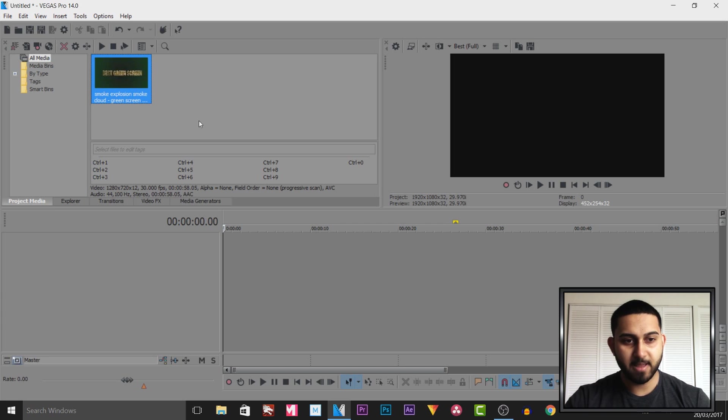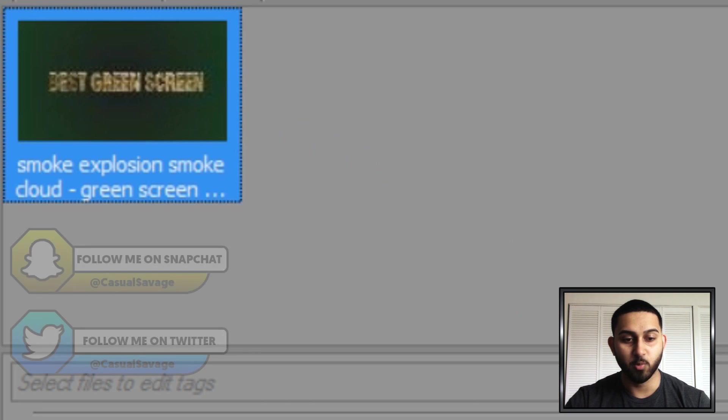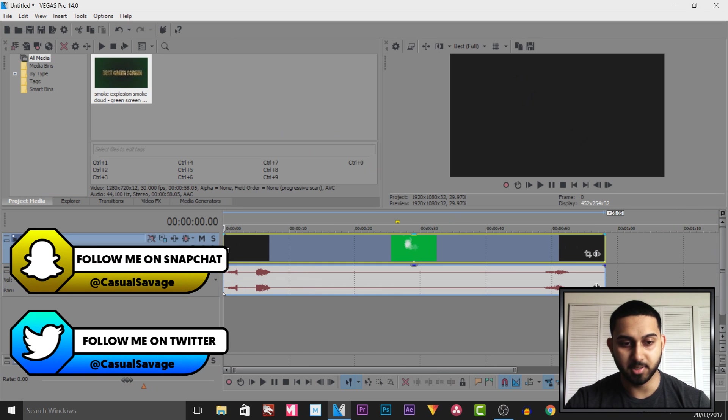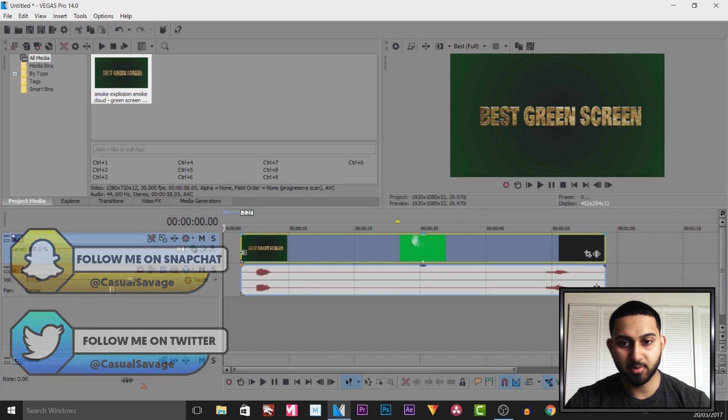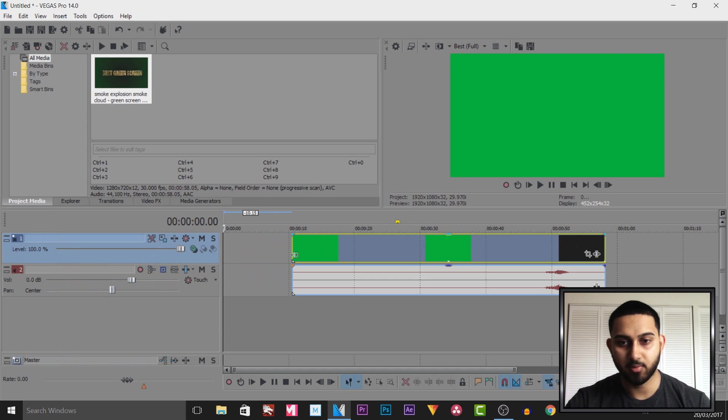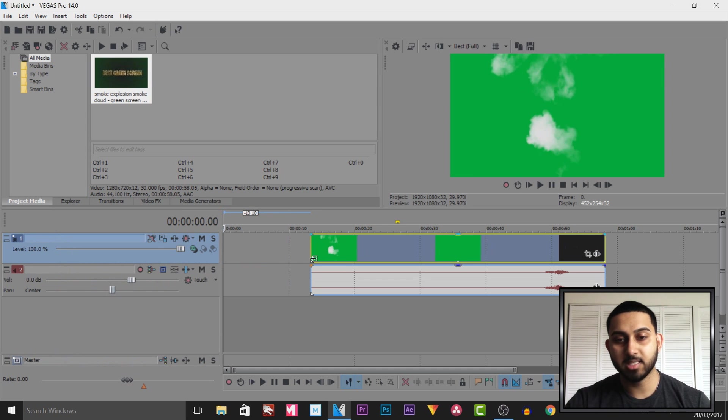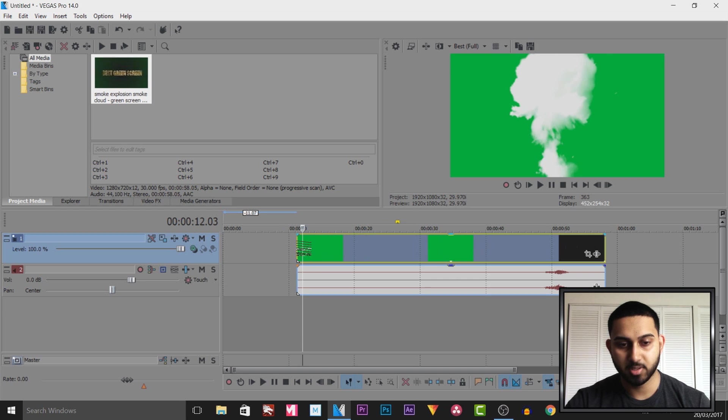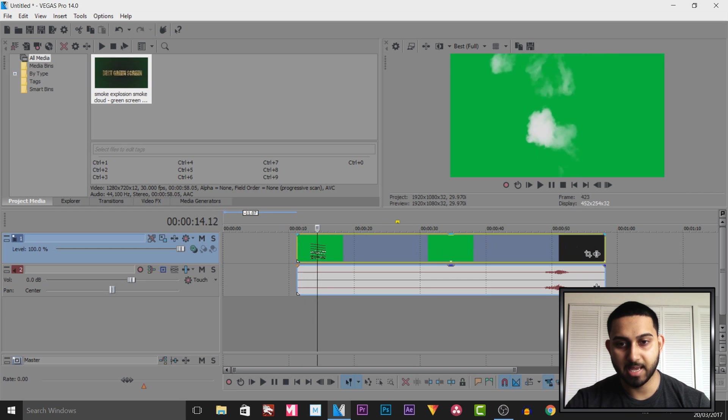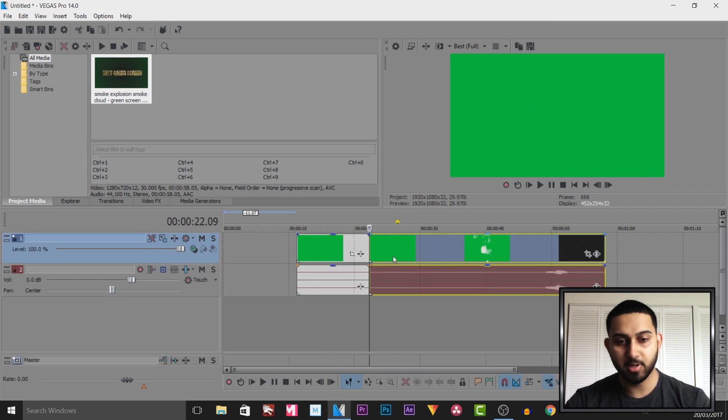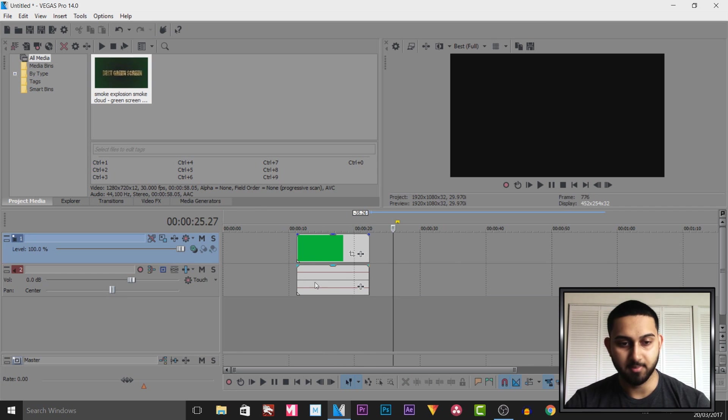As you can see I have Vegas Pro 14 up and in my projects media is a green screen which I will be providing in the description. Once you download it you'll see the smoke we're going to be using. I'm going to split it to where the smoke is in the air and it goes off screen, then press S on my keyboard and delete everything on the side.